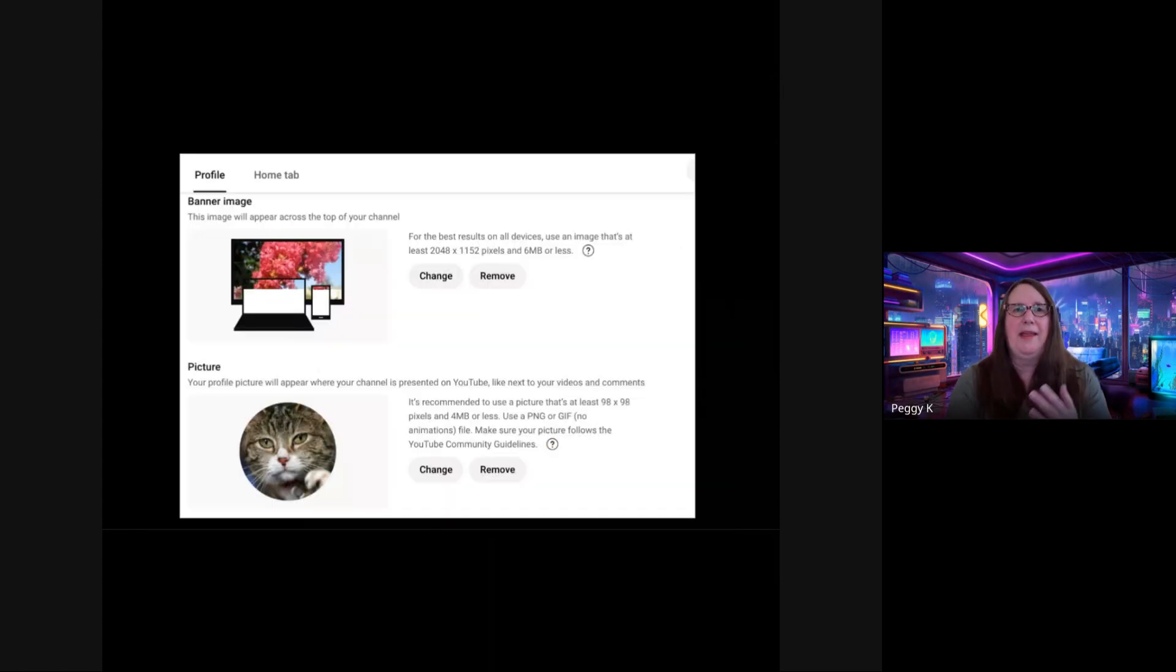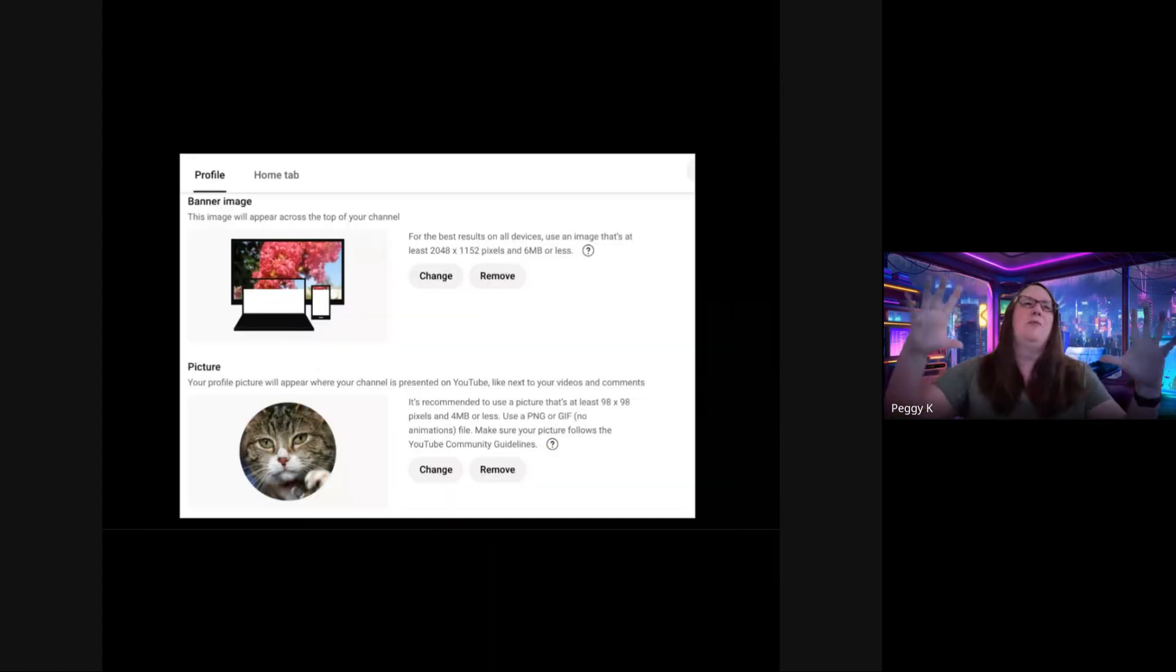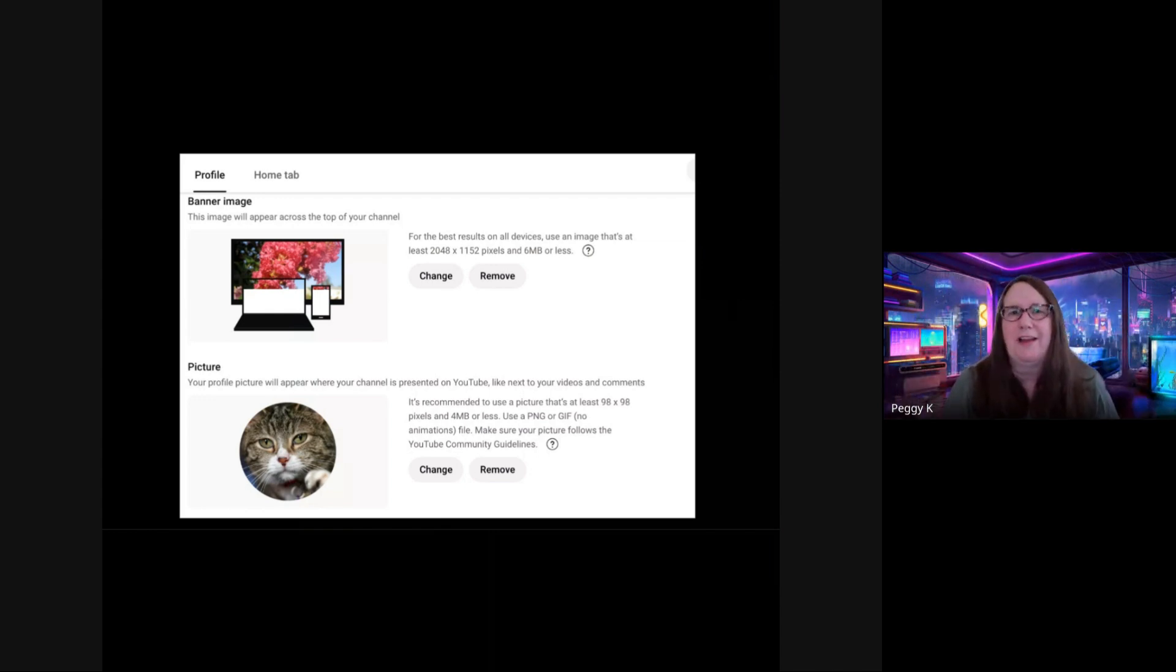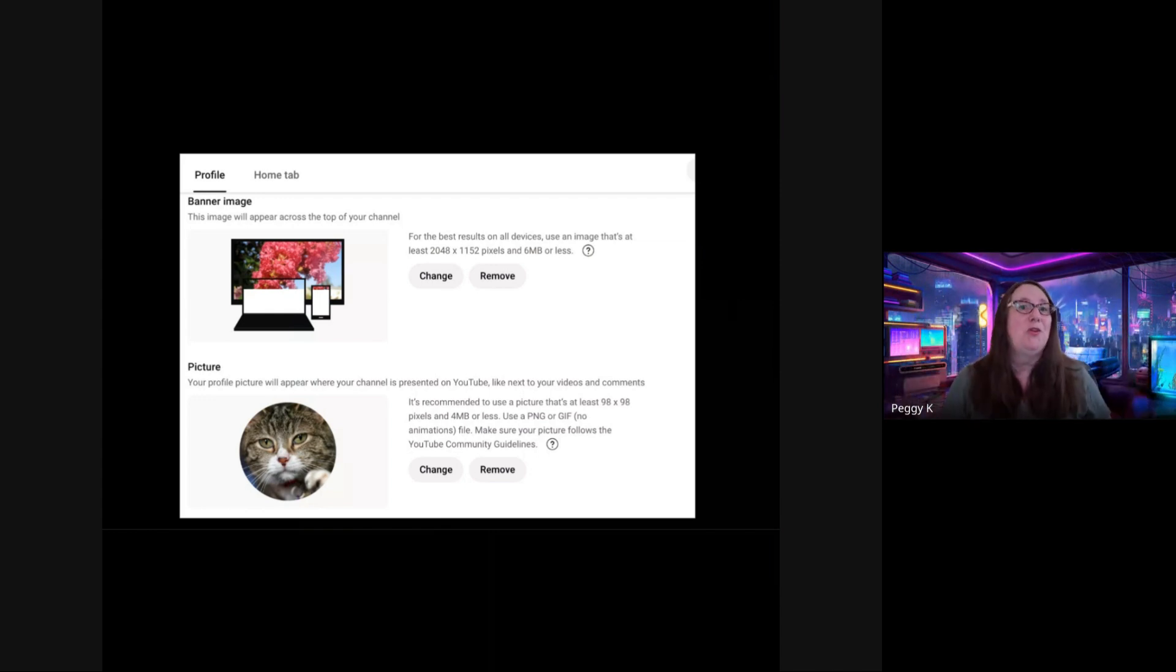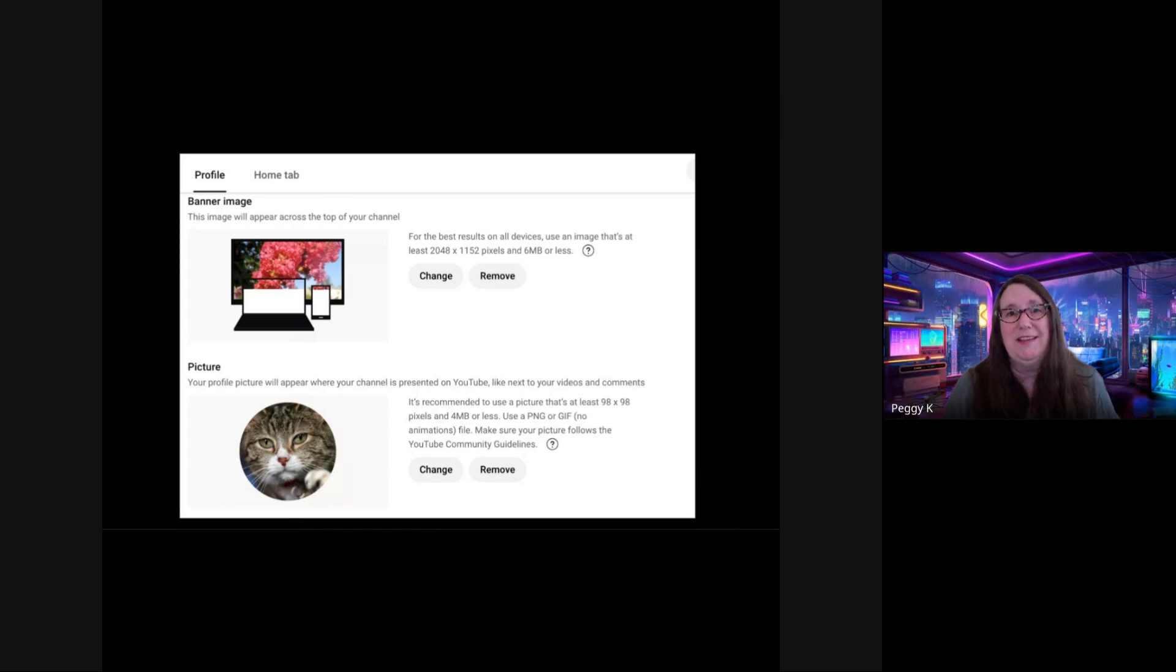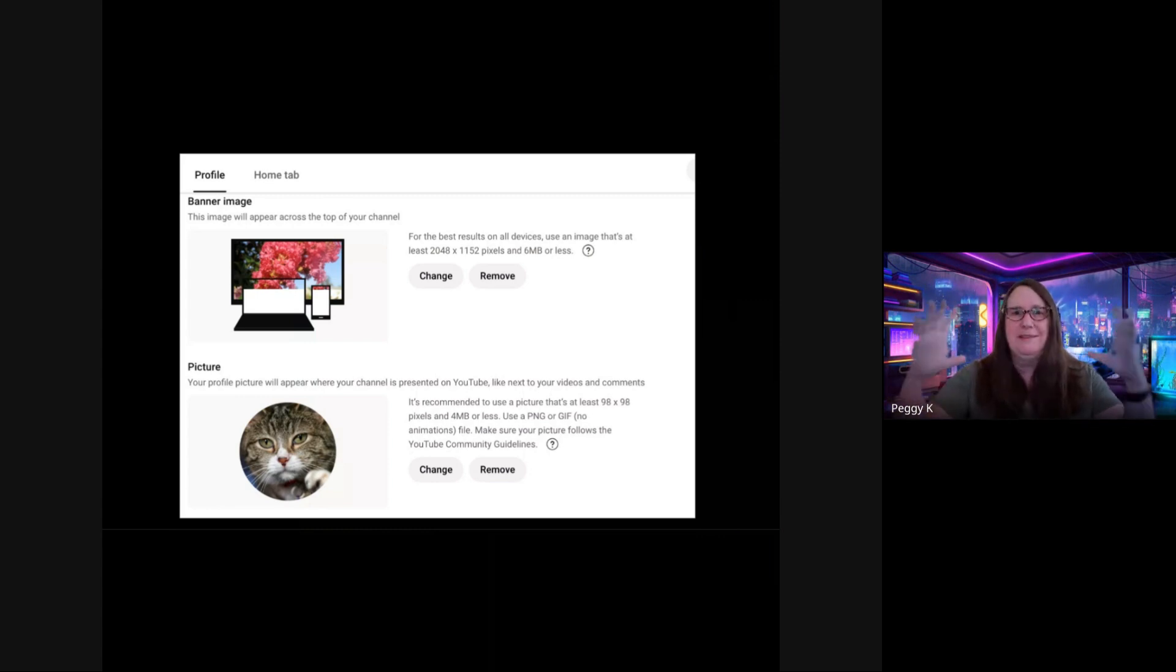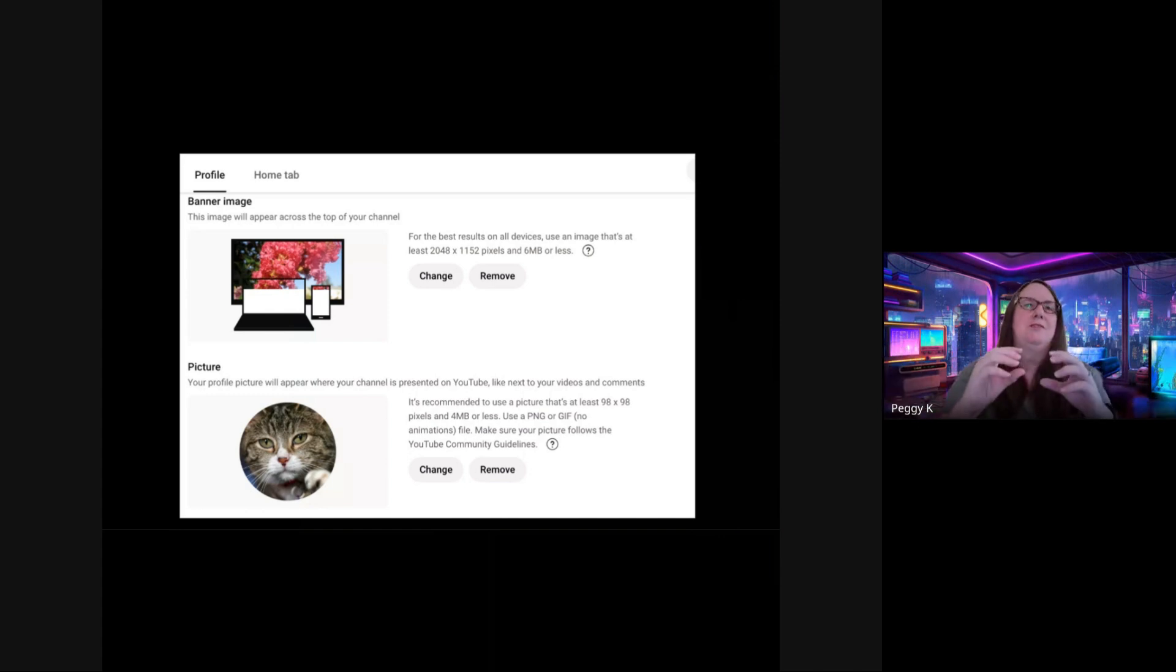You can set a banner image. This is the image at the top of your channel. It may be different sizes on different devices. One thing to keep in mind though, is that more and more people are watching YouTube on TV. You want your cover banner image to look good on the great big TV screen, as well as on small screens.